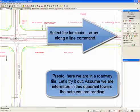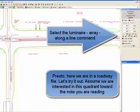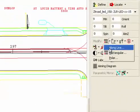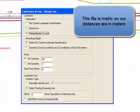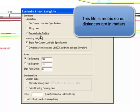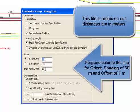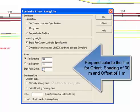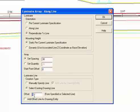Assume we're interested in this quadrant. Select the luminaire array command again. This file is metric, so our distances are in meters. Perpendicular to the line for orient, spacing of 30 meters, and offset of 1 meter.